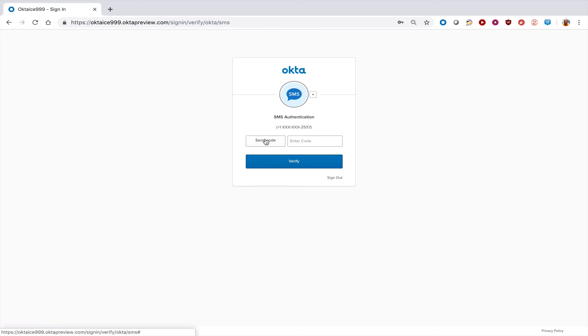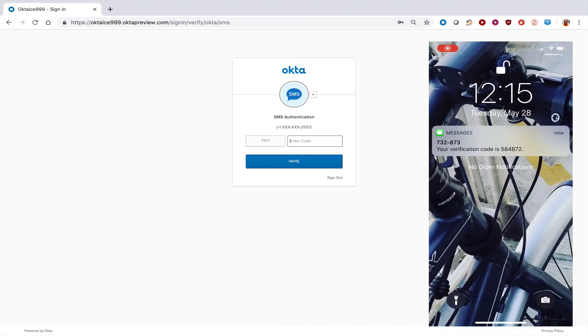Click send code. Once you've received the code, enter that in to the section where it says enter code.